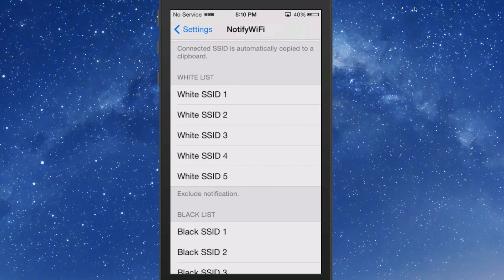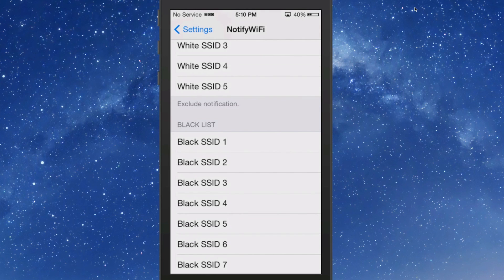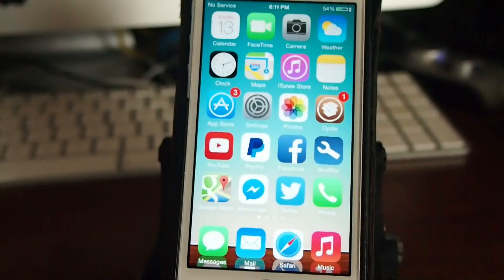You have a white list and a black list. The white list is the good list, and the black list is the bad list. So if you are in a location that you don't want your device to connect to that particular Wi-Fi, all you have to do is input the name of that Wi-Fi right there and your device will actually disable Wi-Fi when you try to connect.